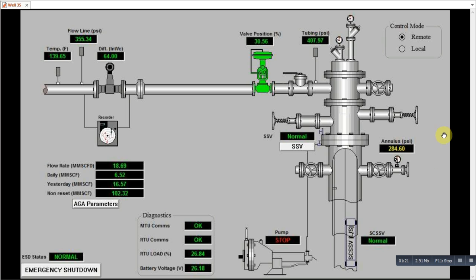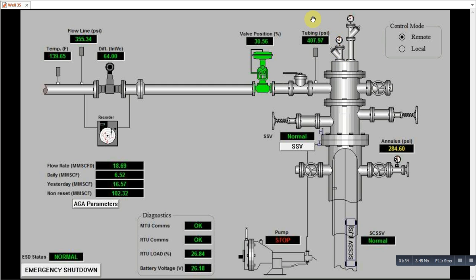Here we have a pressure transmitter which is called as annulus pressure, so which gives the pressure of the annulus. Then we come across the tubing pressure.